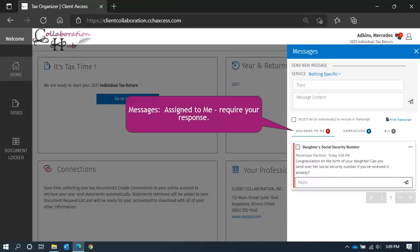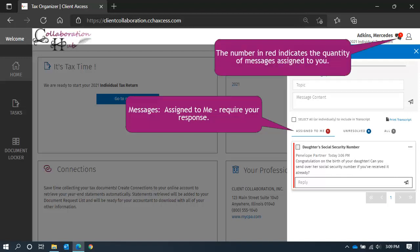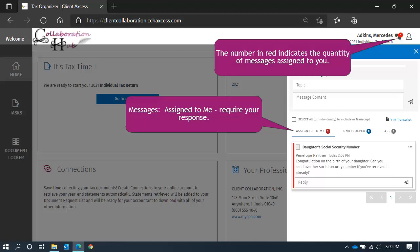The number in red corresponds to the number at the top of the screen, so when you log into your collaboration hub, you can immediately see if there are messages requiring your attention.